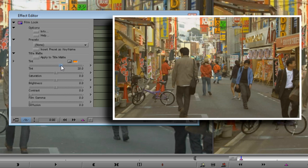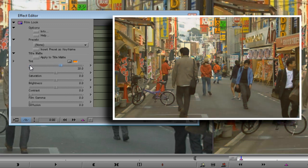Note that if I turn the dial to the left or use negative values, this subtracts the tint from the scene, which in this case would bring out the blues more and make the scene look cooler. Different film stocks and processing methods give very different colour results, and playing around with the tint controls is a great place to start if you're trying to mimic a particular look.